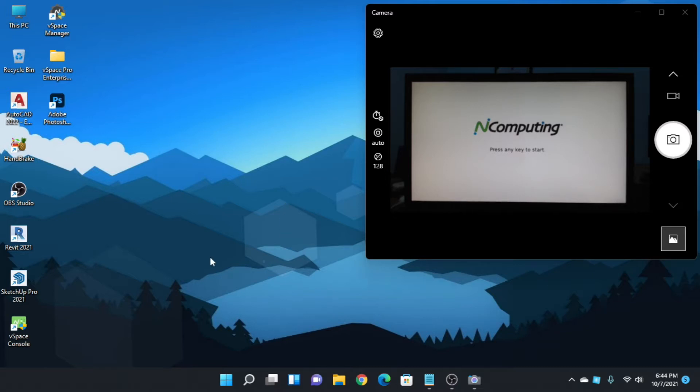This is Windows 11, this is my main PC screen, and this is another nComputing PC screen.